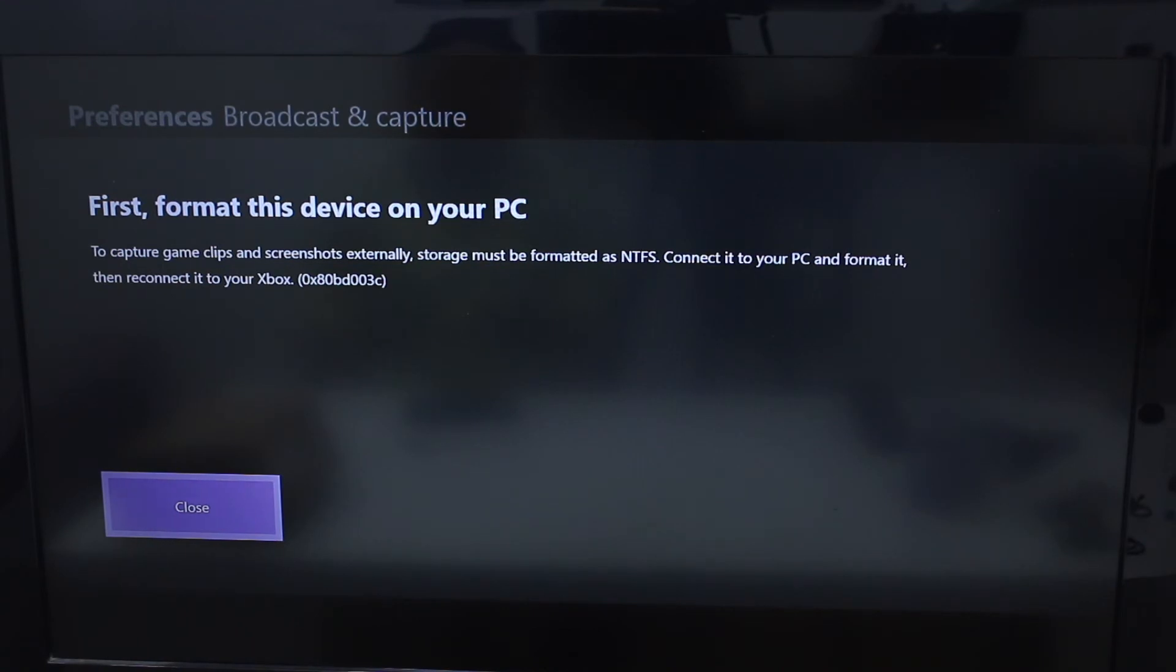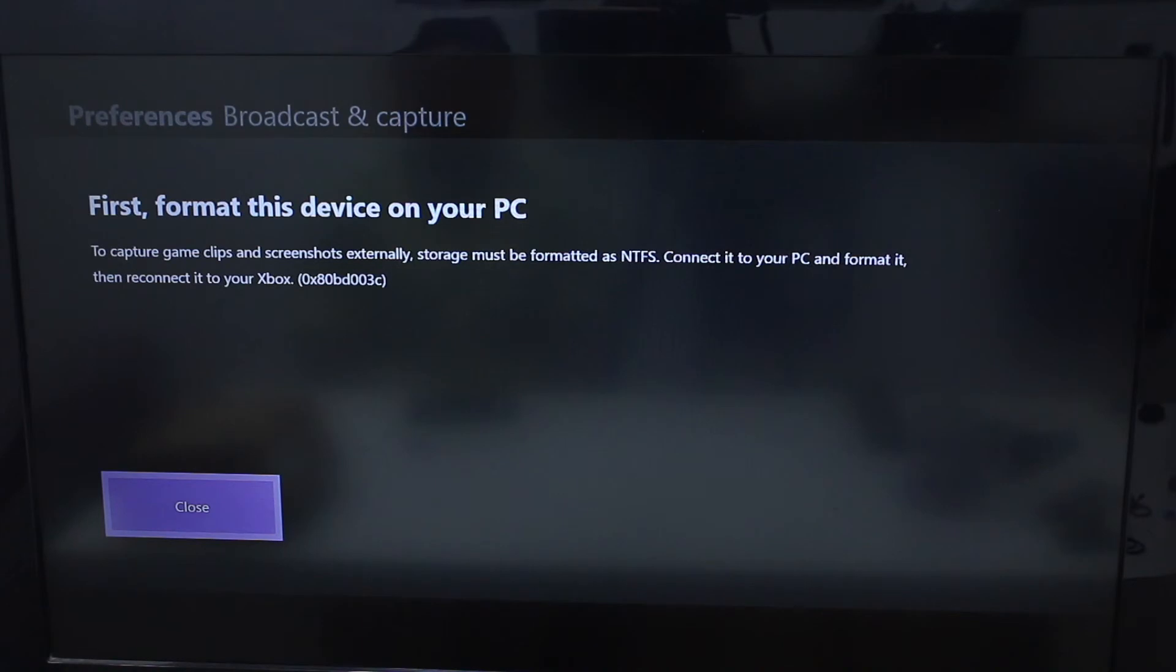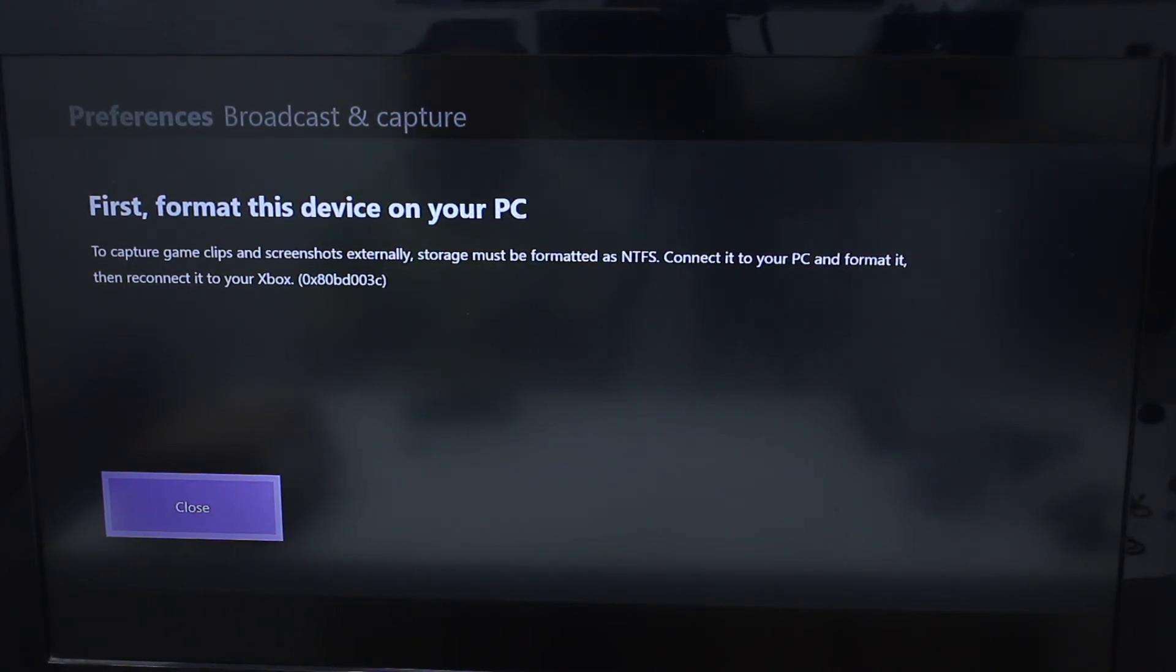However, you will have a problem if you don't format it as NTFS. That's something I will have to look into, but you get the idea.